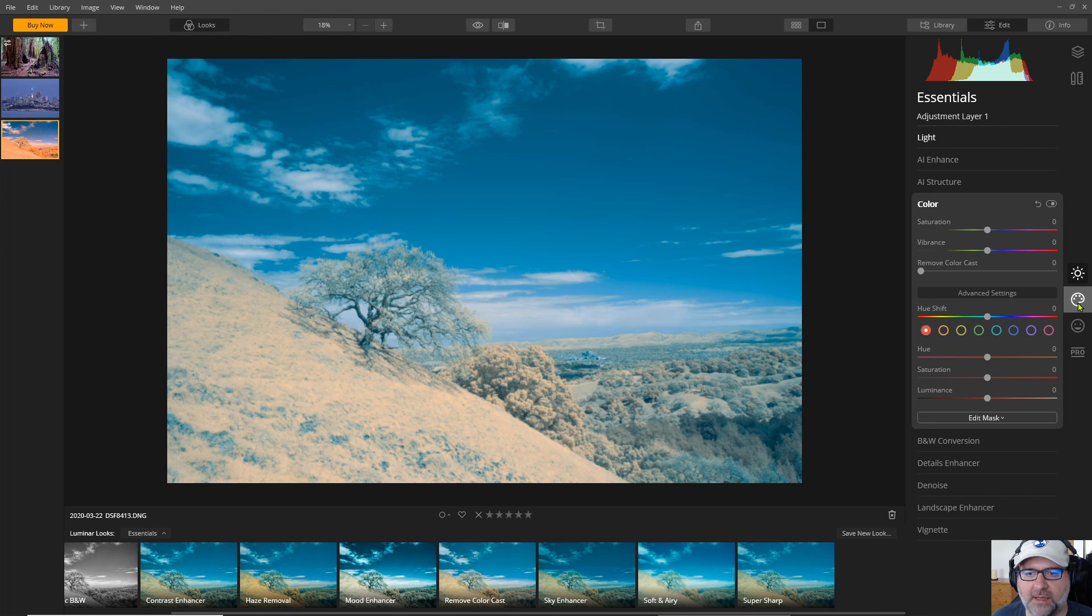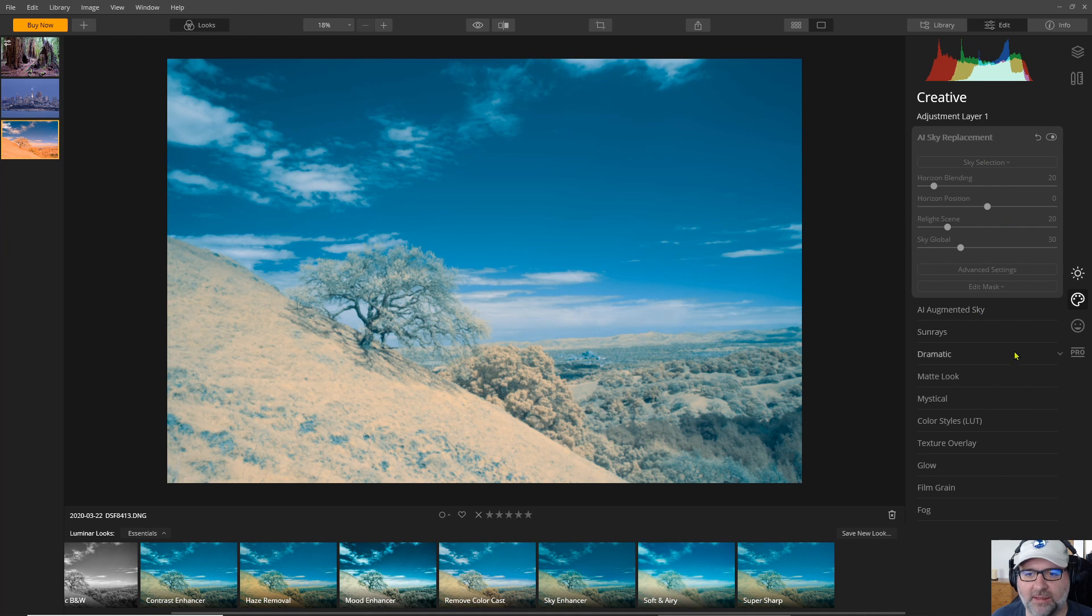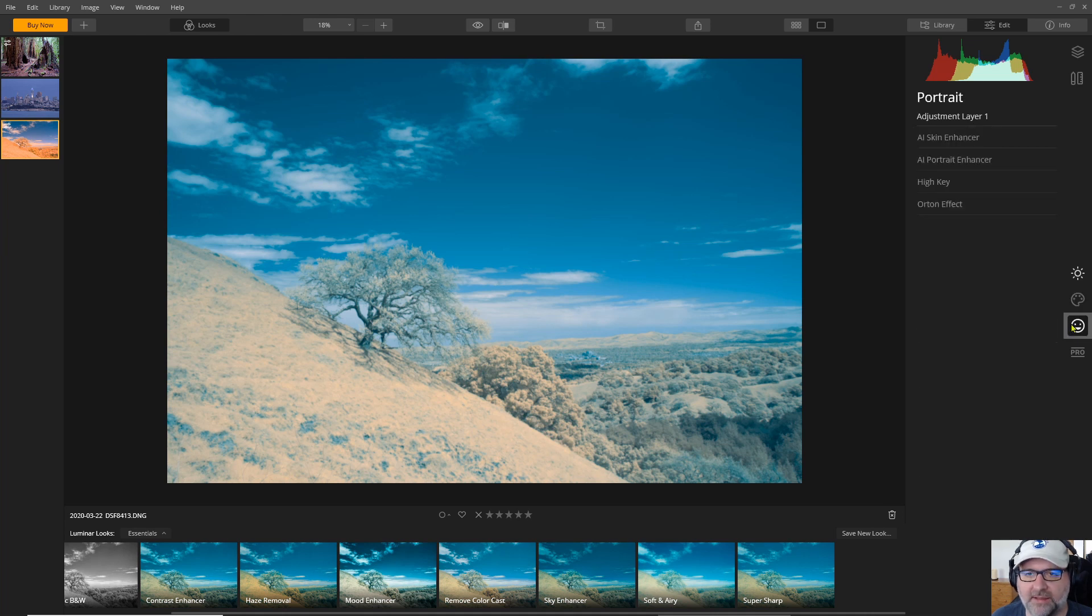I've got creative that gives you some of the fancier features that Luminar is known for like the skies and things like that. Then there's a portrait section we'll skip that.